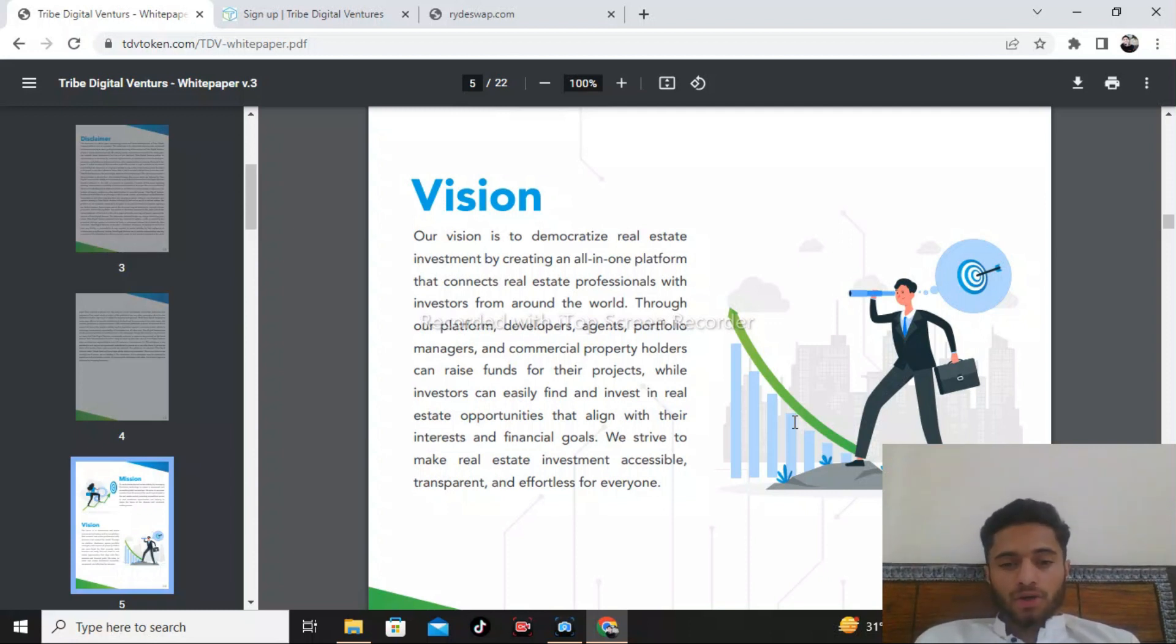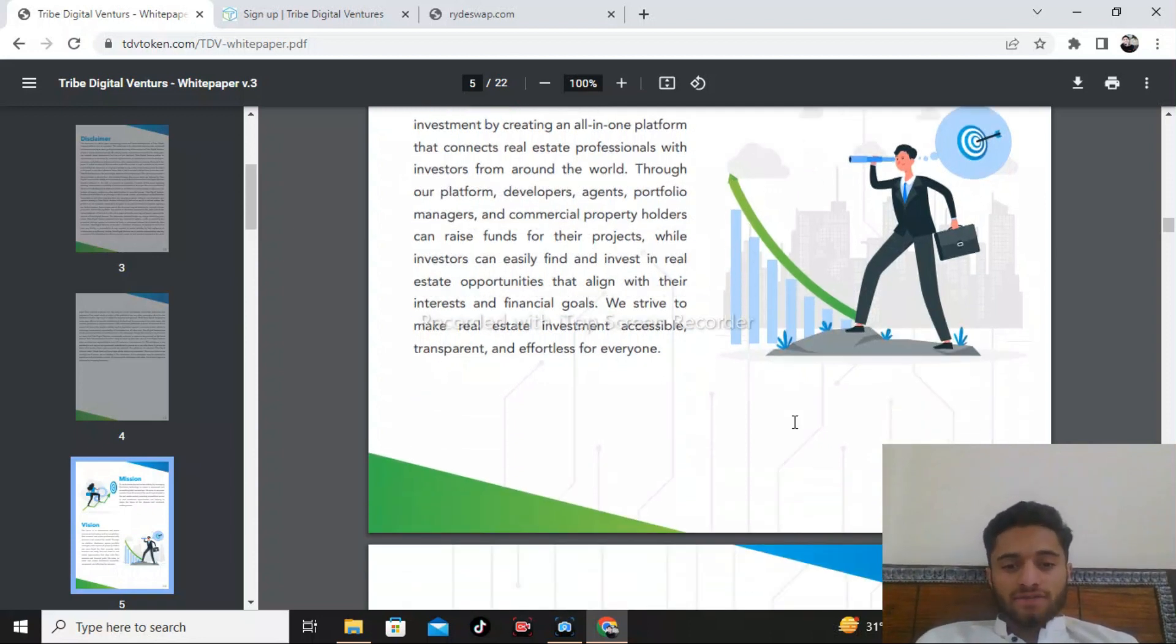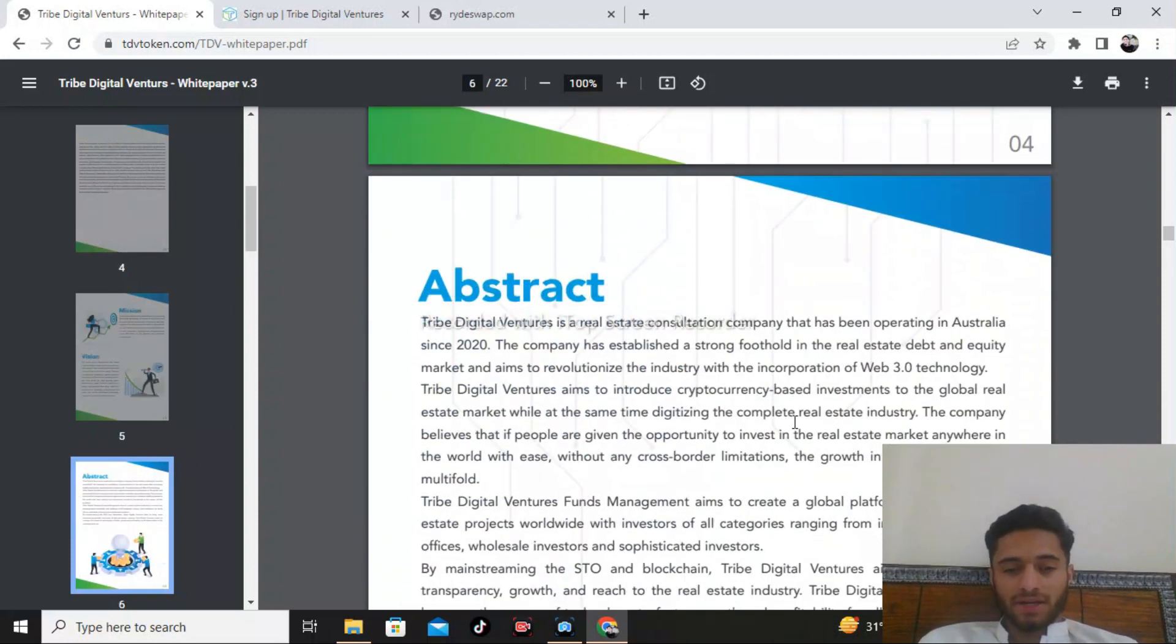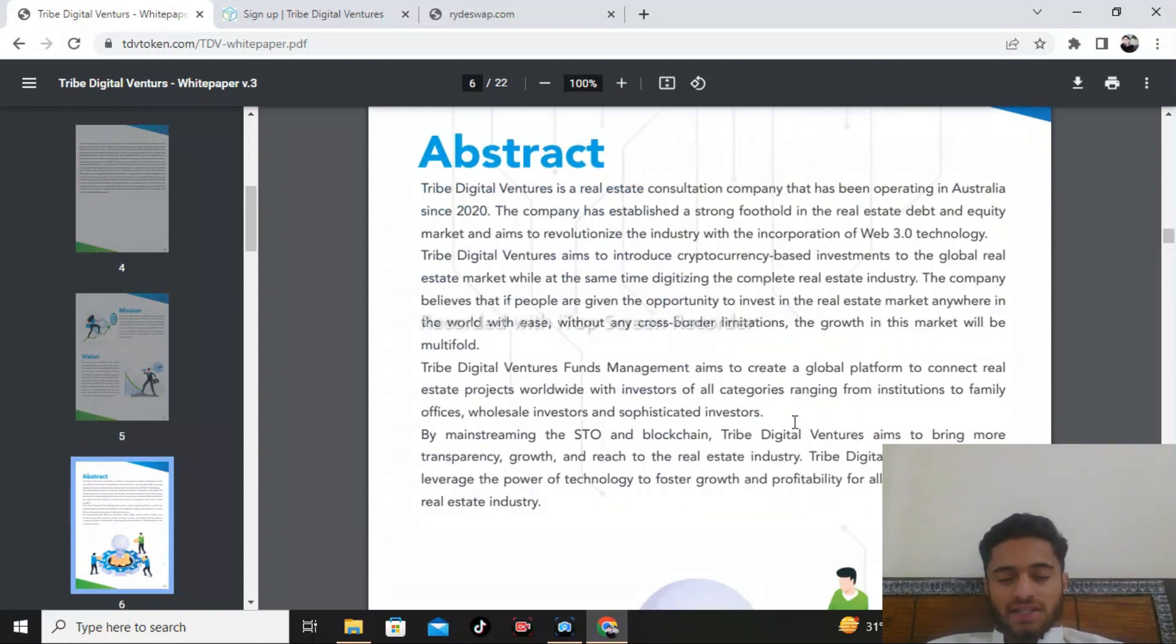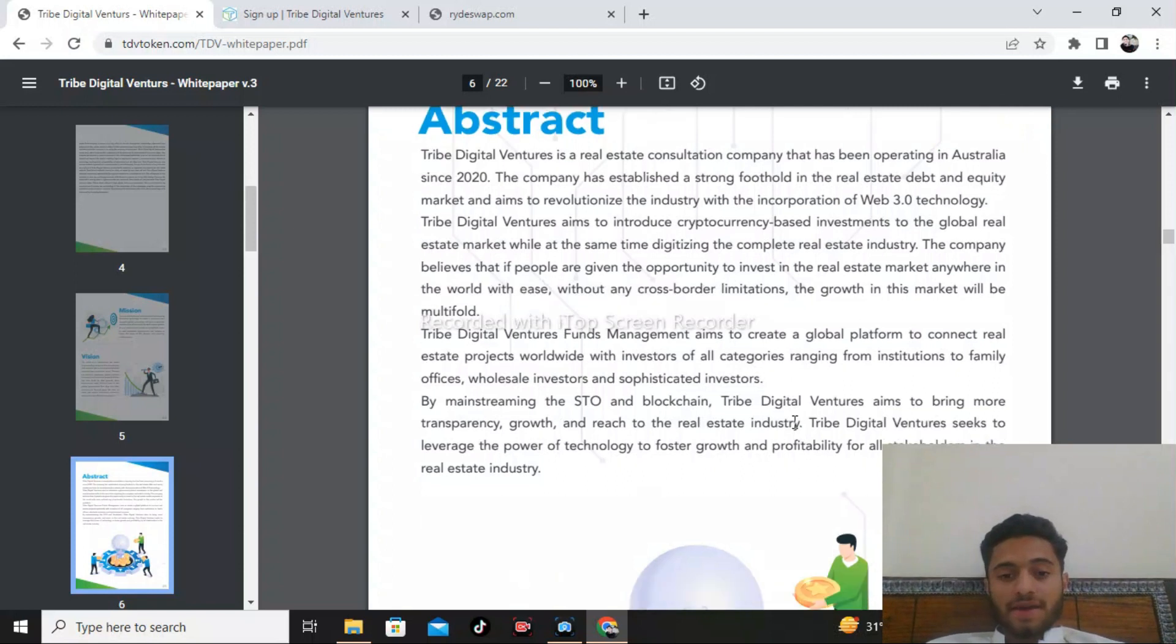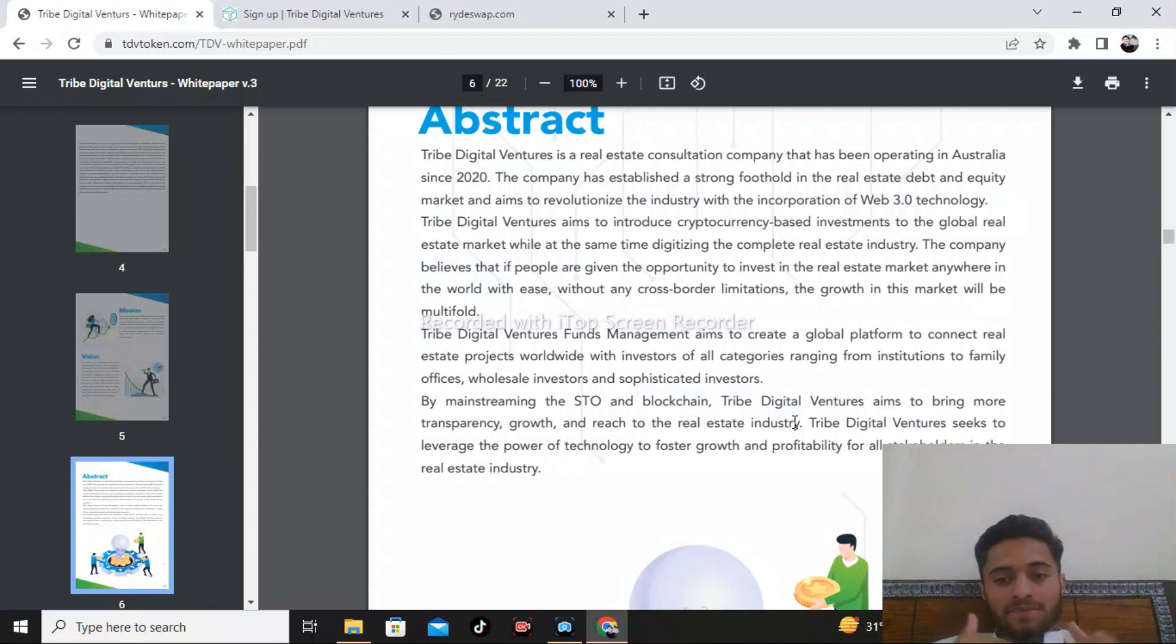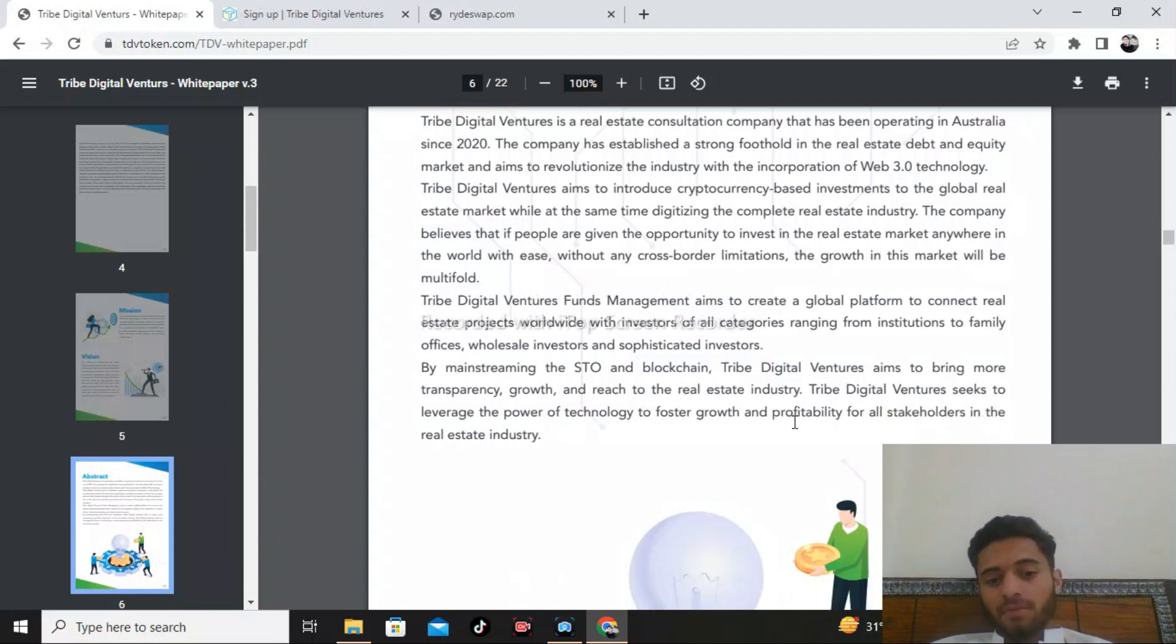Tribe Digital Ventures is a real estate construction consultation company that has been operating in Australia since 2020. The company has established a strong foothold in the real estate debt security market and aims to revolutionize the industry with cryptocurrency-based investing in the global real estate marketplace, while providing opportunities to invest in the real estate market anywhere in the world with easy access, without any cross-border limitations.